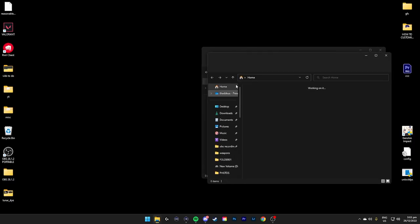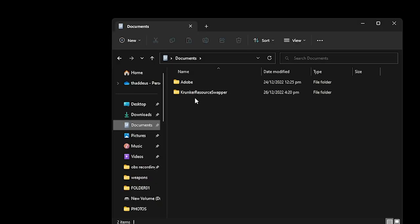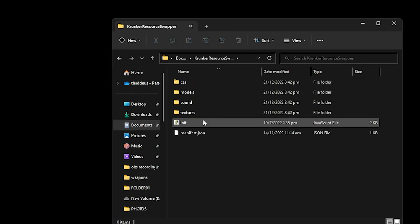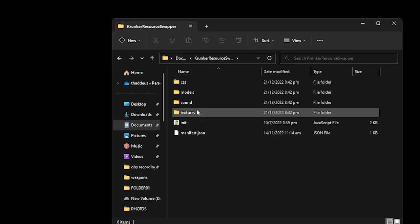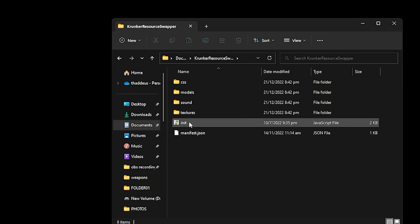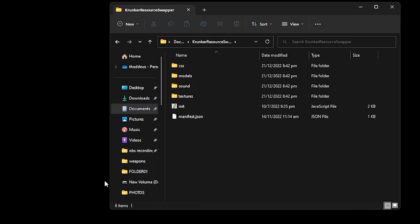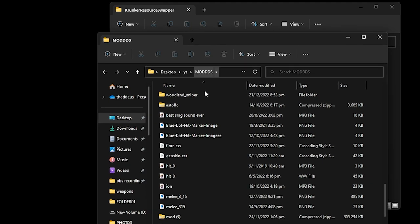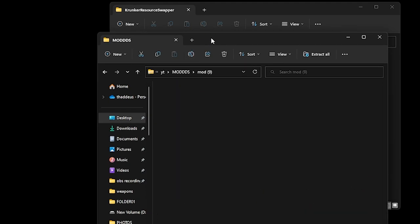So first up, I'm gonna teach you how to create the Cronker Resource Swapper. Let me show you the file format. This is my Cronker Resource Swapper as you can see. Inside there is CSS, Model, Sounds, Textures. Ignore these two for now. So where did I get all these? It's from the official modzip which is here.